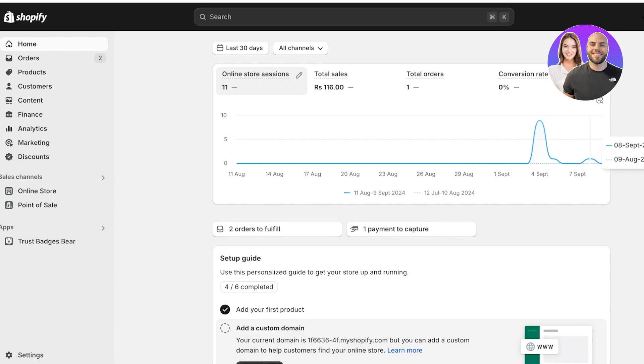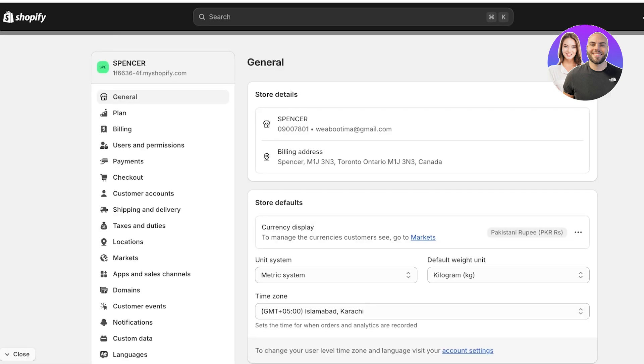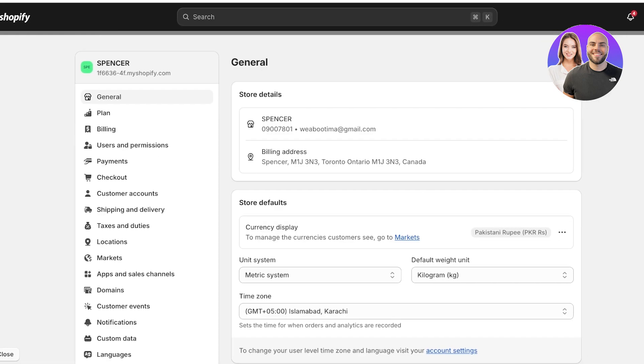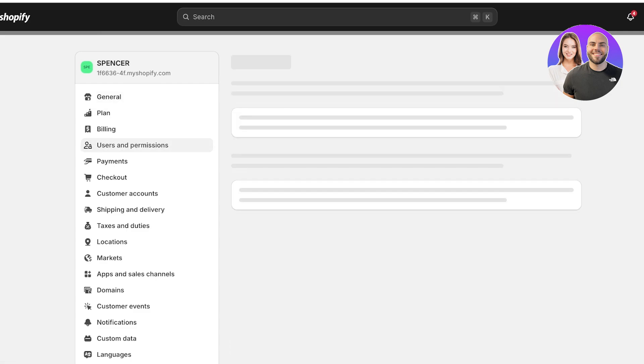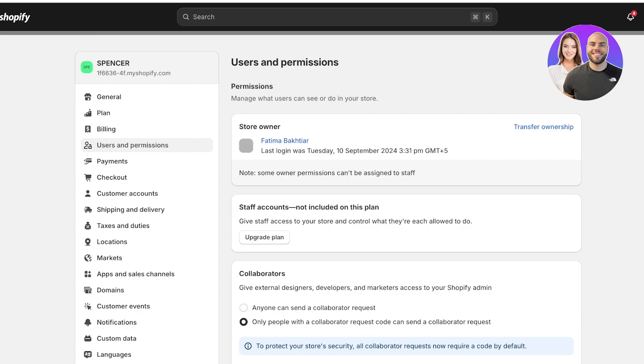So to get started, simply log on to your Shopify dashboard, and then you are going to click on settings on the bottom left. Once you click on settings on the bottom left, you are going to click on users and permissions. Once you click on users and permissions on the left, you will see your permissions.